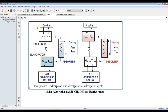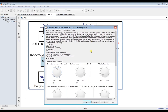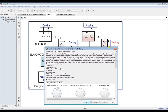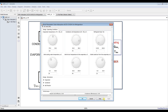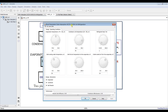By double-clicking here we can assign some inputs. We have the refrigerant CH3OH (methanol) as an example. We can assign evaporator temperature and condenser temperature — this is the lower temperature/pressure and this is the high temperature/pressure of the cycle. We can also assign the refrigerant load; suppose I need five tons of refrigerant as a load on the cycle.